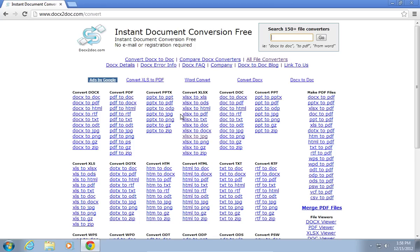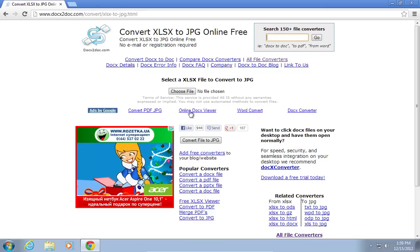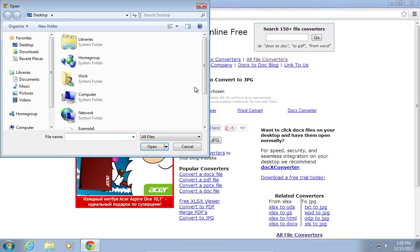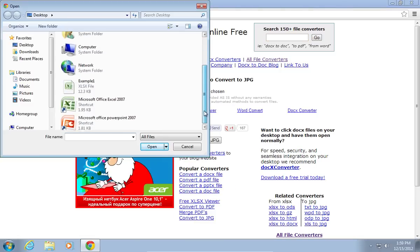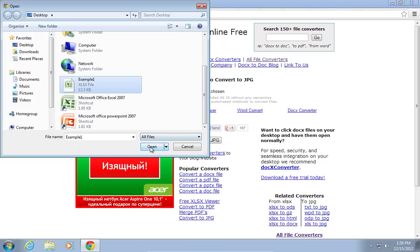On the opened web page, choose XLSX to JPEG. On the following web page, press Choose File, select a file from your hard drive, and press Open.